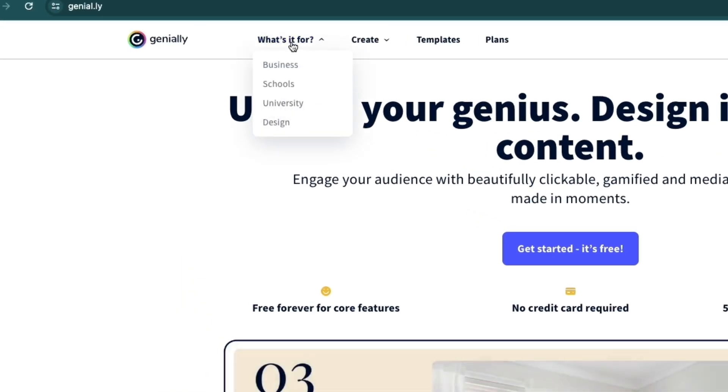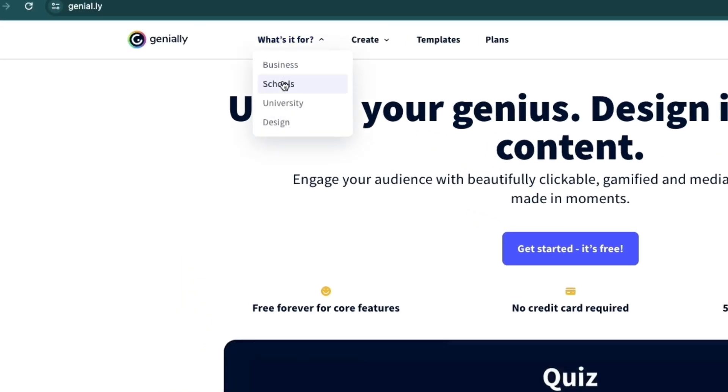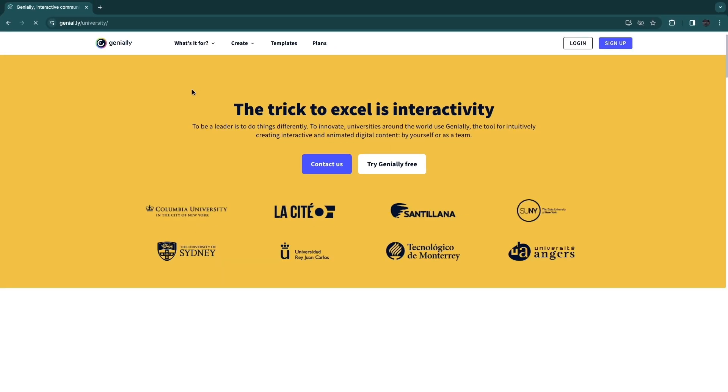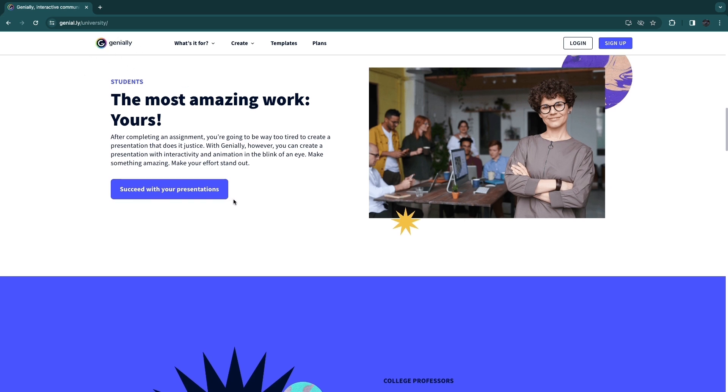So first, what's it for? You can see you can use it for business, schools, university or design. I will go over to the university section and you can see you can succeed with your presentations by creating your presentations with Genially.